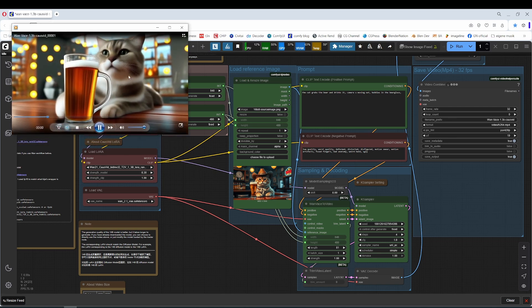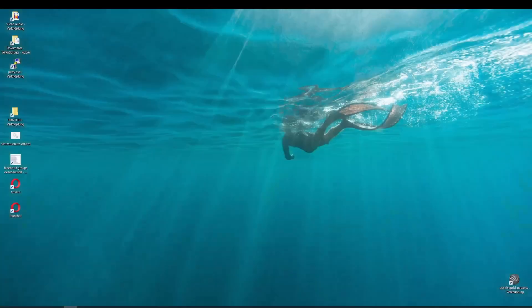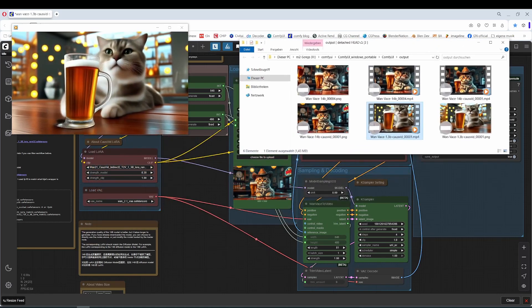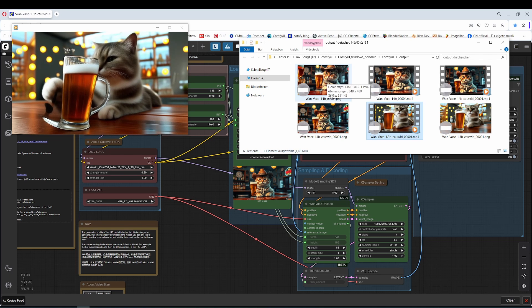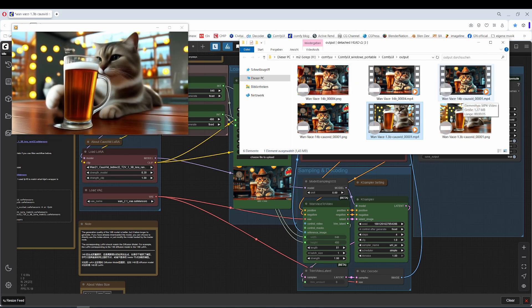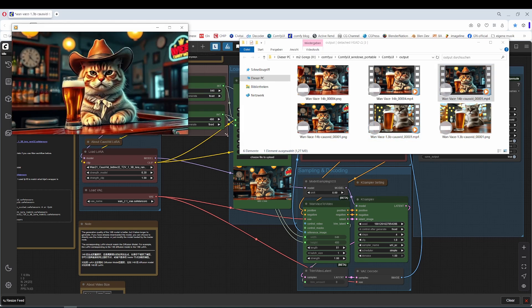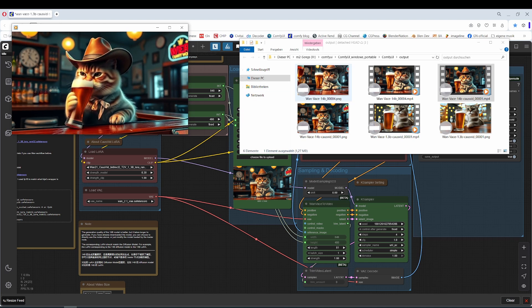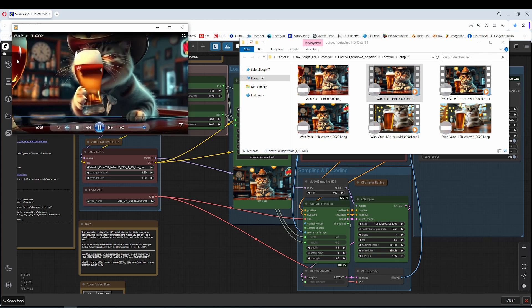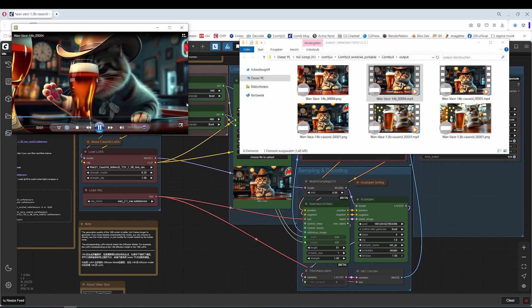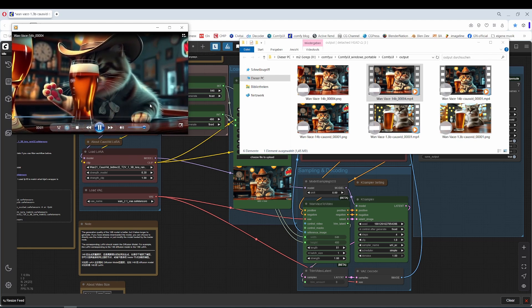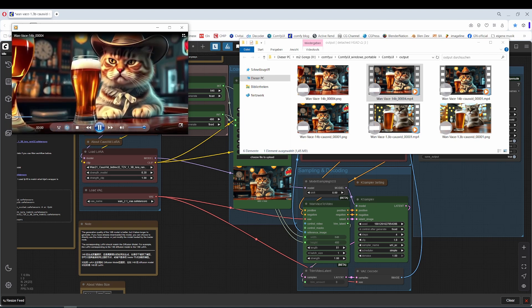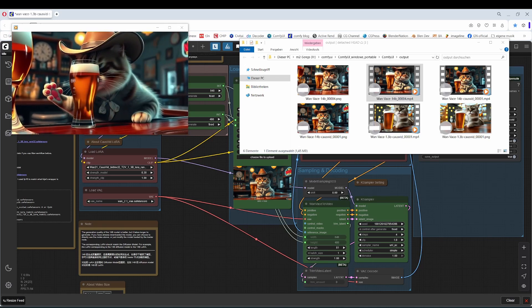This is the result with 1.3B. And you can also see in the output folder, this is the starting image. Running it without the LoRa has already a completely different start image. Only the 14B version keeps the initial image. Yeah, this one keeps the initial image. And the 14B model here, completely different. Here a glass, the bottles in the background are moving, the bar is a bit different in general. Yeah, but the cat drinks nicely. I love the paw.